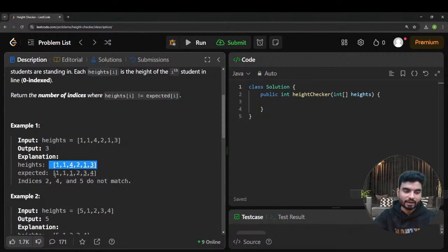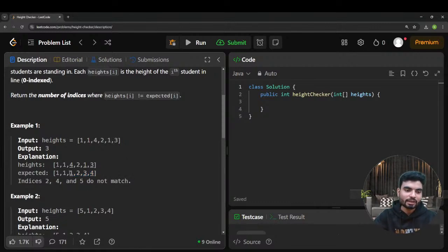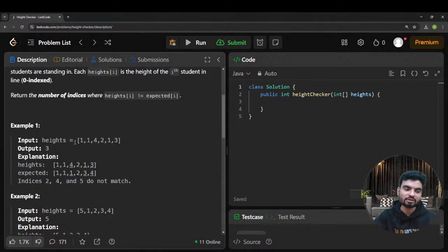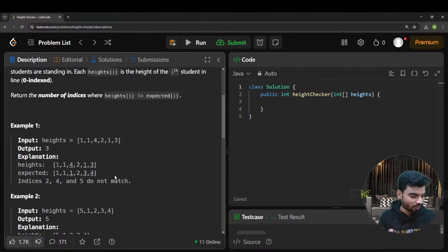Once we have the sorted array, that becomes the expected array. For example, comparing heights and the sorted expected: at index 0 the value is 4 vs 1 — mismatch; at index 2 another mismatch; at index 3 another mismatch — total mismatches is three, so the output is three. You sort a copy of the array and count indices where values differ.